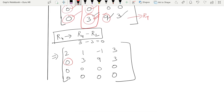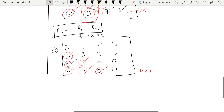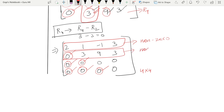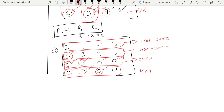All six lower triangular elements are now zero. Now we count nonzero rows. Row 1: has nonzero elements — count it. Row 2: 0, 3, 9, 3 — nonzero, count it. Row 3: all zeros — do not count. Row 4: all zeros — do not count. So there are two nonzero rows.